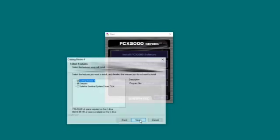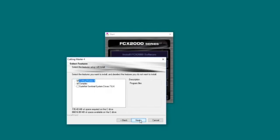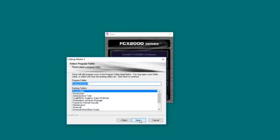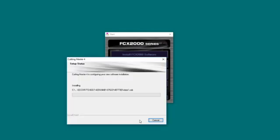Select Features. Select the Program folder where the shortcut for the software will appear. By default, a new folder will be created for the product. Click Next to begin installing the software.